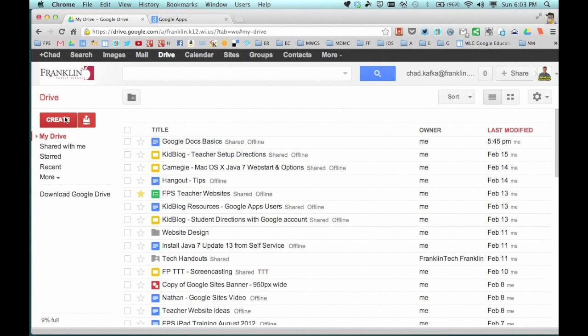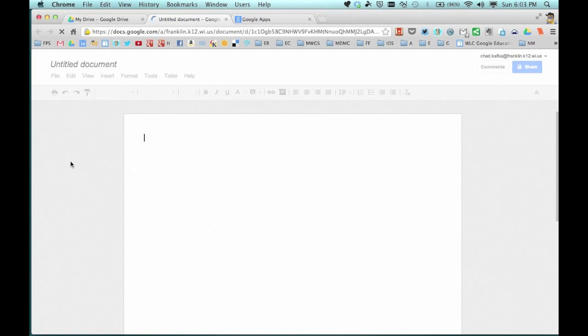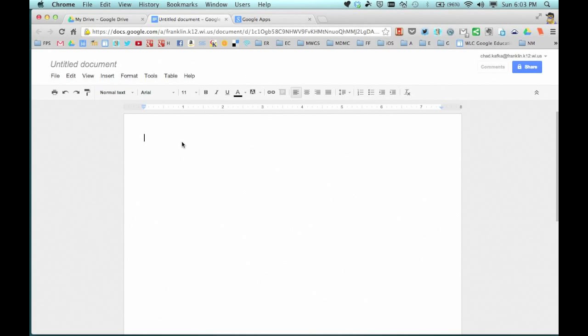Here I am signed in to Google Drive. Over here on the left side is the red create button. I can hit create and choose documents. I've now created a document.